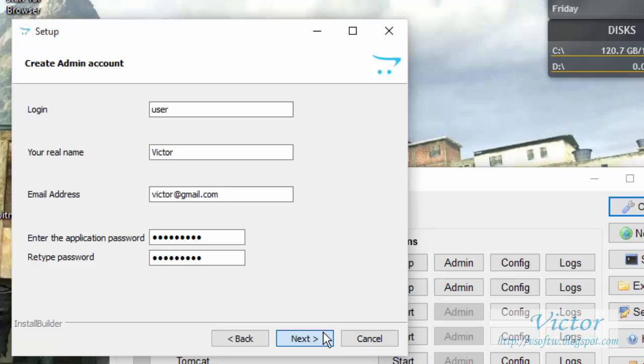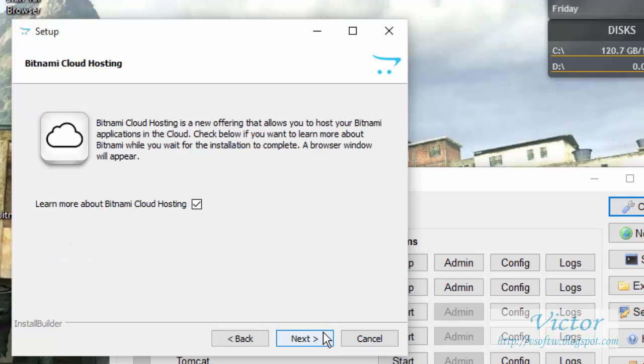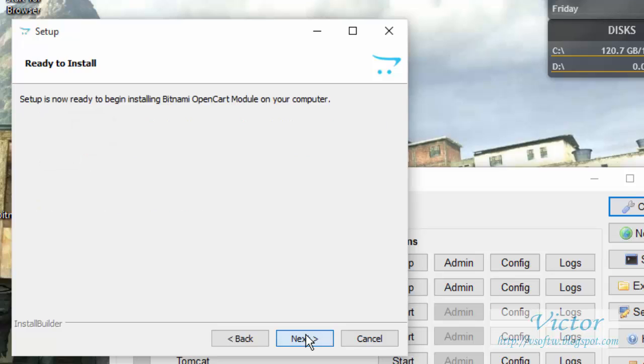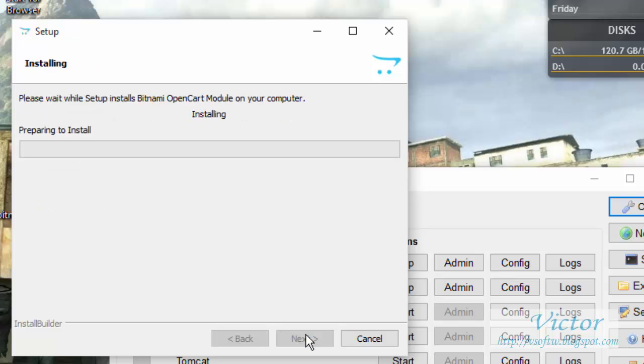Click on Next. Okay, if you want to learn more about Bitnami cloud hosting, then you're good to go. But for me, I'm not. Click on Next, Next, prepare to install.